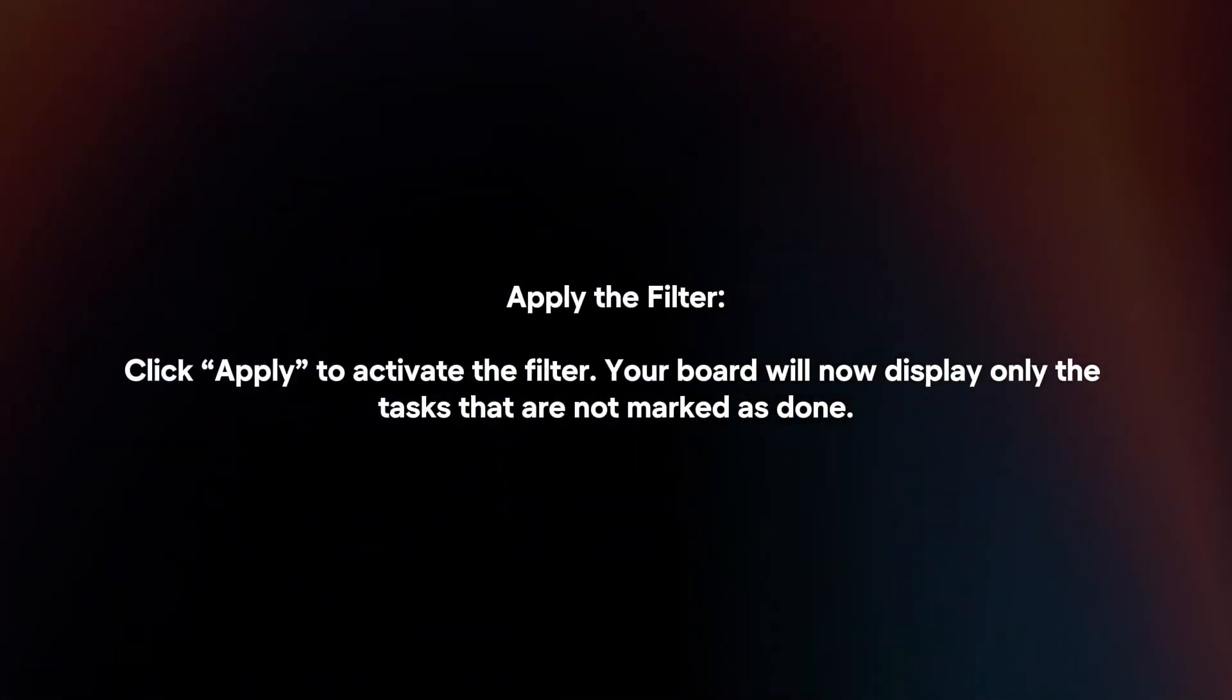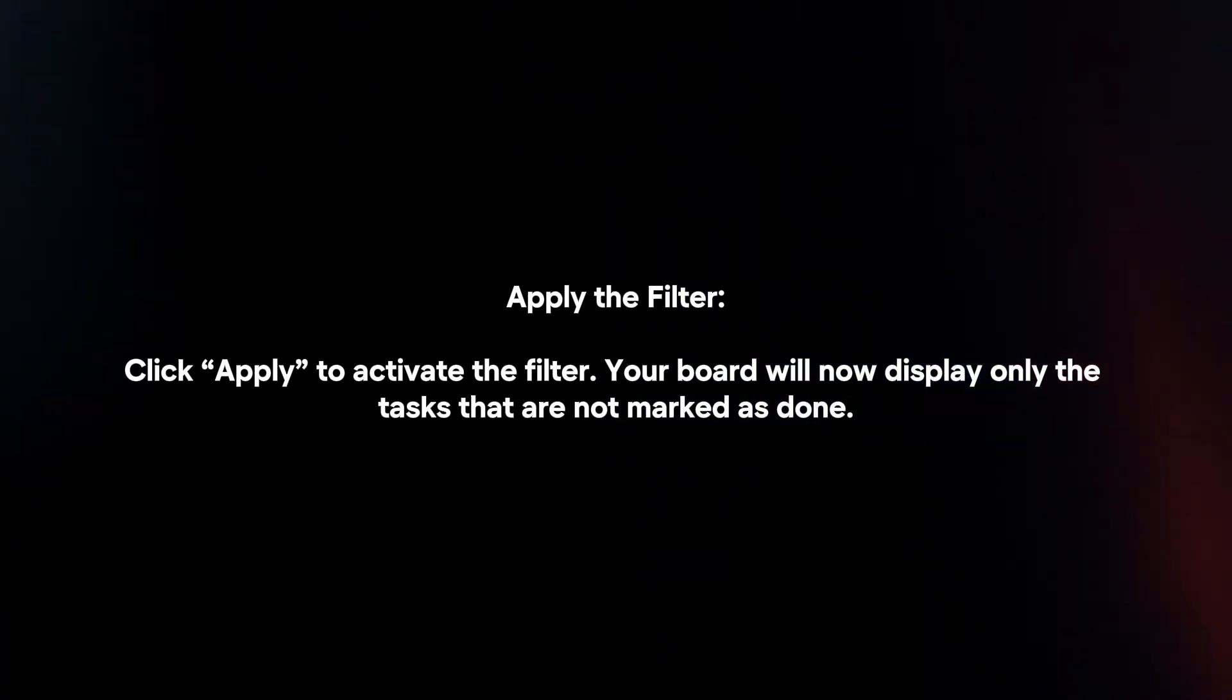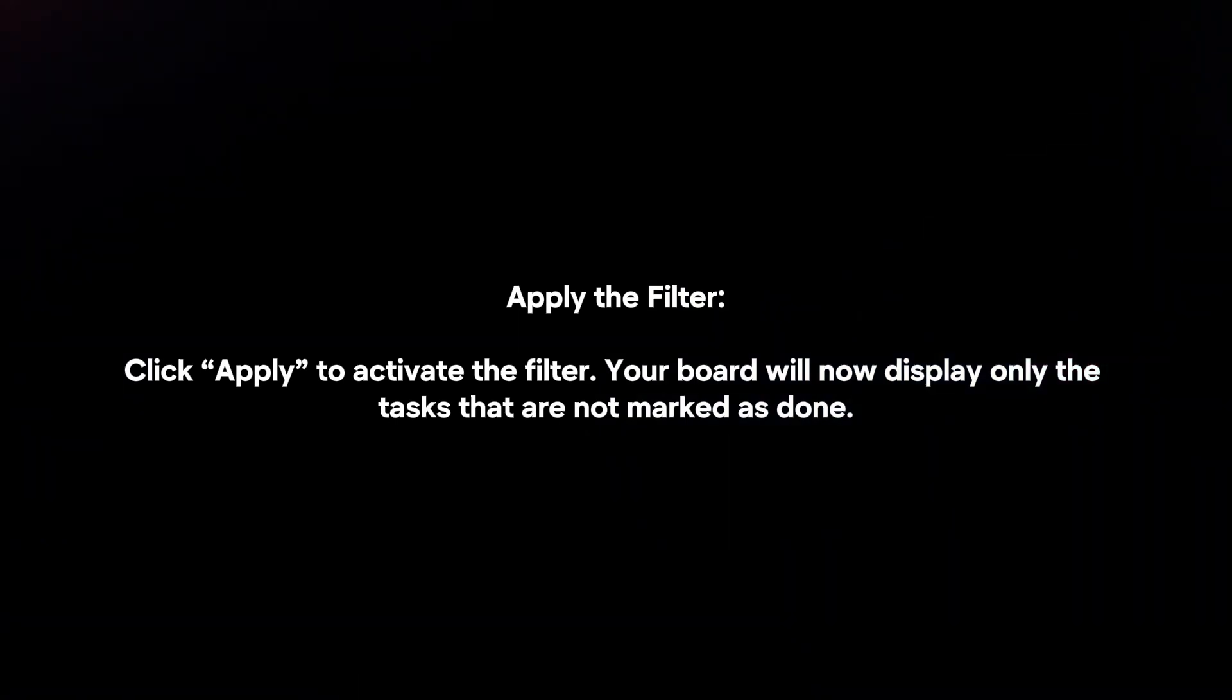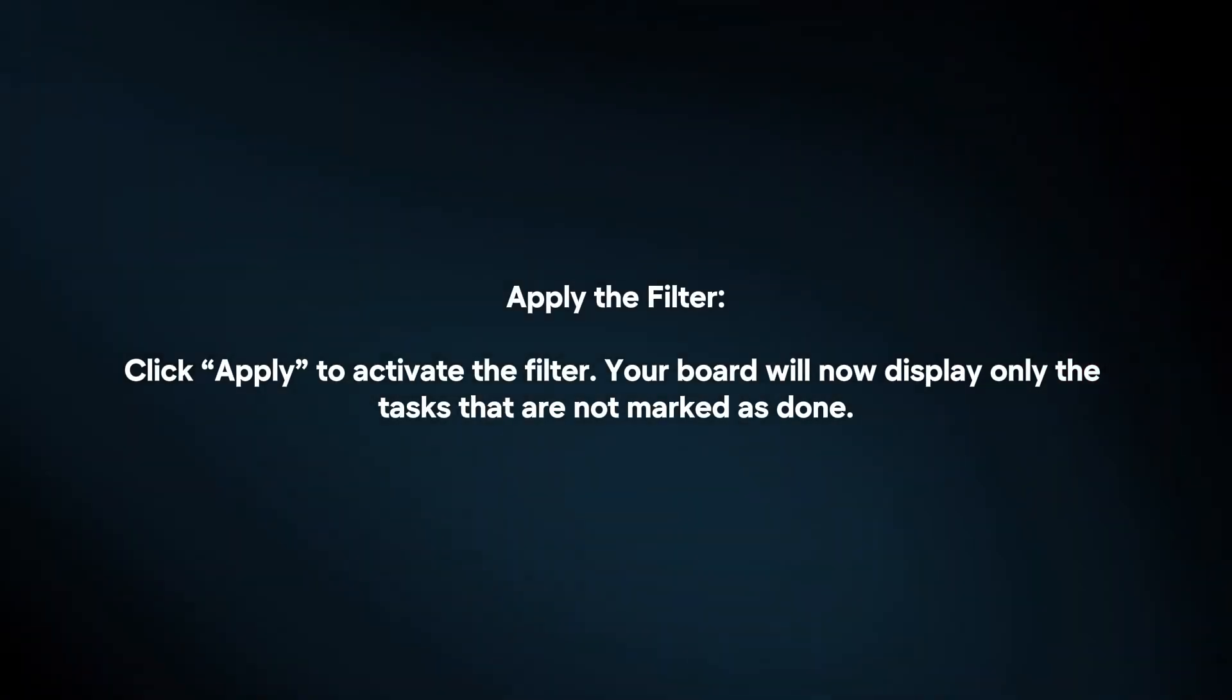Apply the filter. Click apply to activate the filter. Your board will now display only the tasks that are not marked as done.